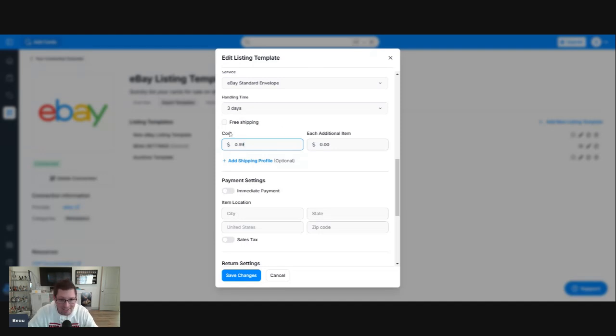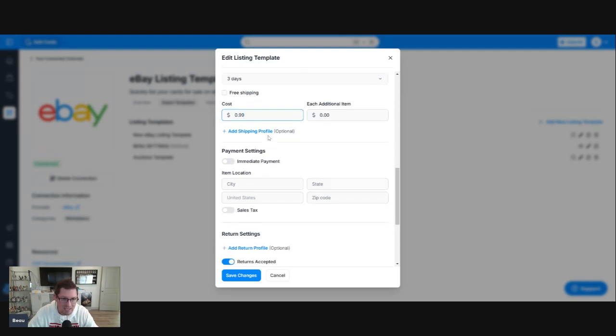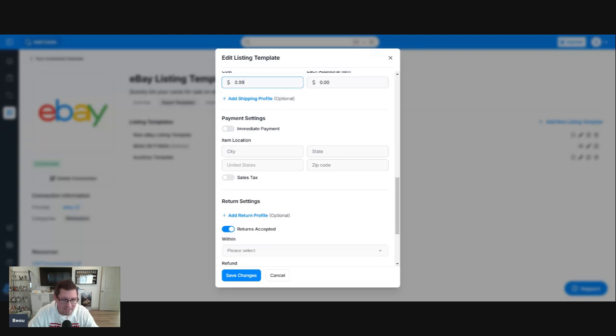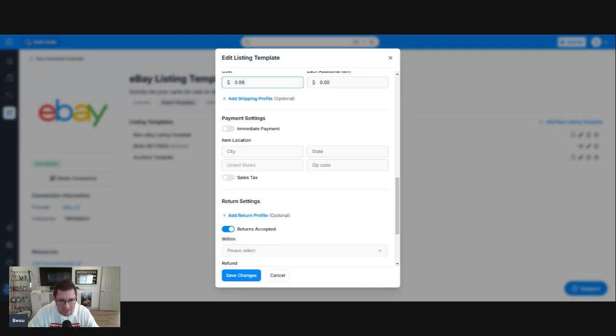Each night, I send invoices out manually after the auctions end for the night. I'm just going to keep it $0.99. I'm not going to require immediate payment because many of my buyers buy multiple auctions. I don't want somebody bidding on 17 auctions and paying them 17 different times, and then that also adds $0.30 transaction fees each time. We're not going to enable immediate payment.